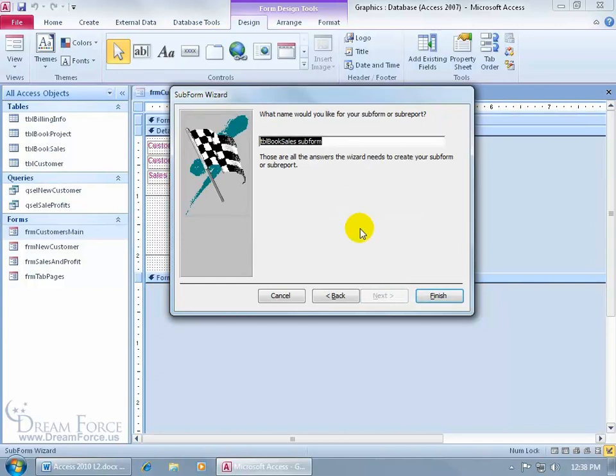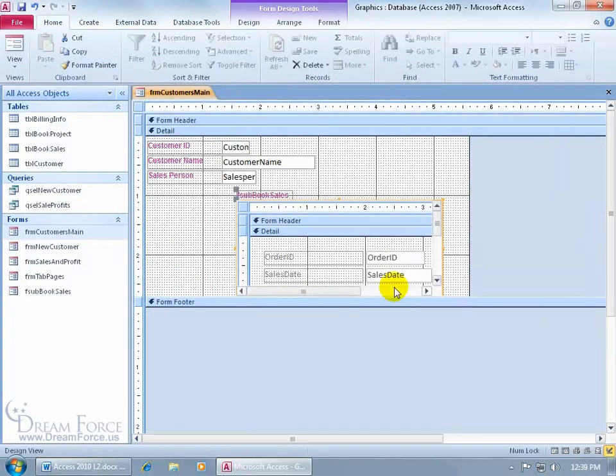And then just go ahead and leave that selected. We want to show the book sales for each record in the Customer table using the Customer ID. Click Next. And then go ahead and name this subform, which could be F-sub. F for form, sub for, well, sub. Then go ahead and click Finish.